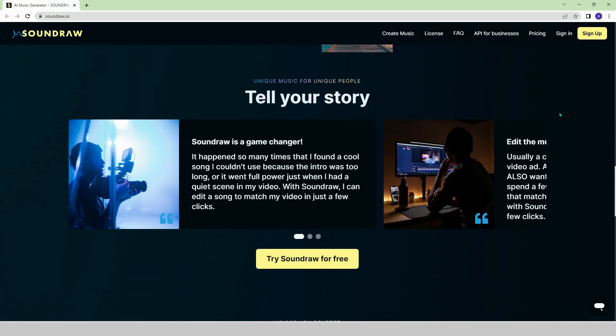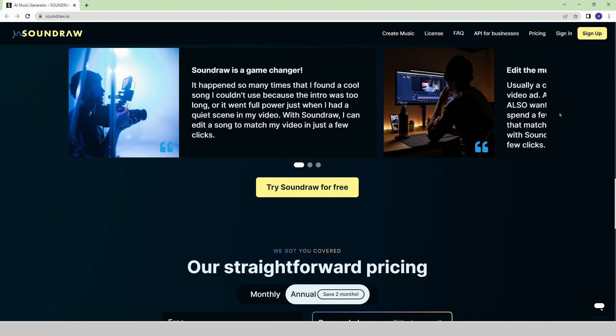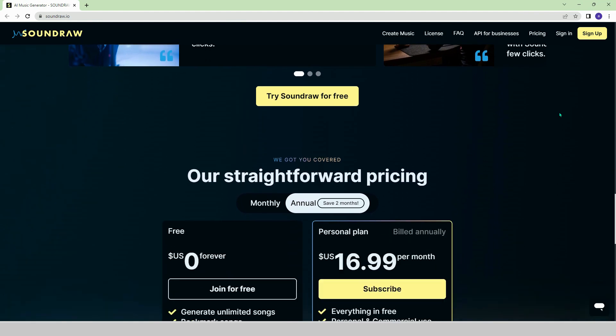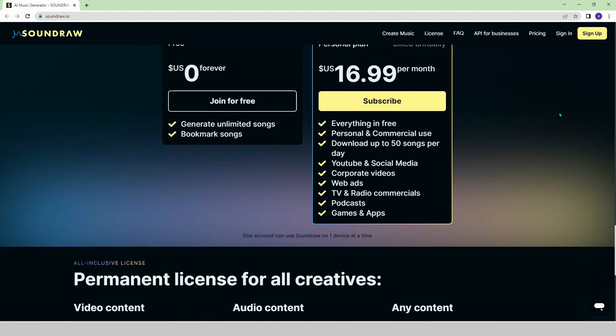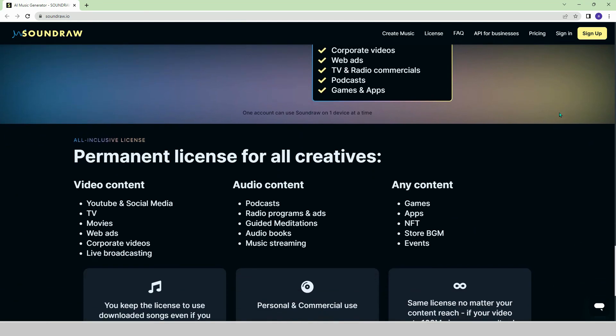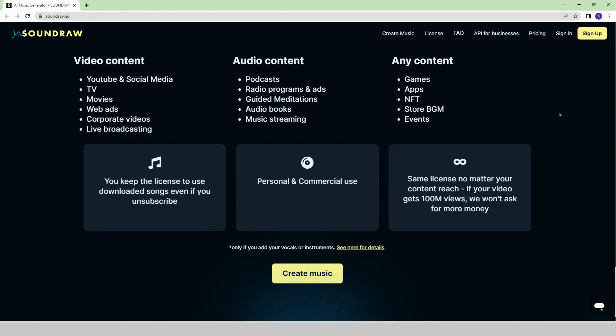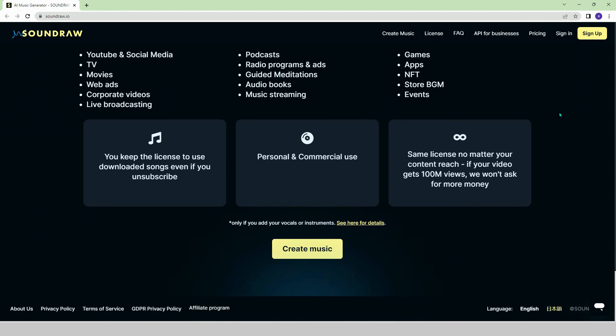For the music you want to create, you can choose the mode, genre, theme, length, tempo, and instruments to be used. Your music is ready as soon as you press the button, with full copyright ownership.